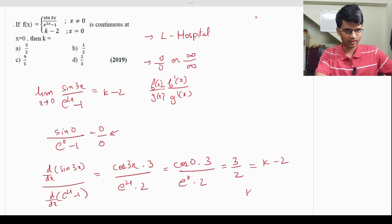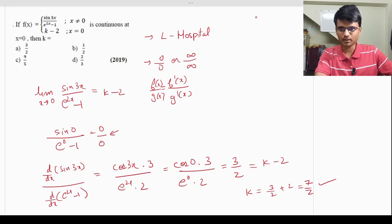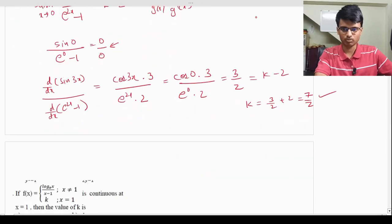So the value of k is 7/2. There is a small correction — the answer should be 7, not 9. The correct answer is option A, which is 7/2. Moving on.